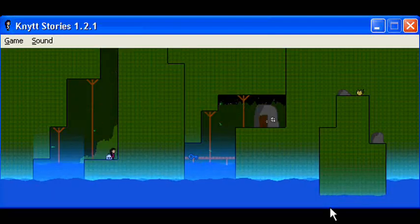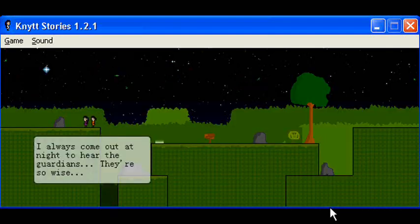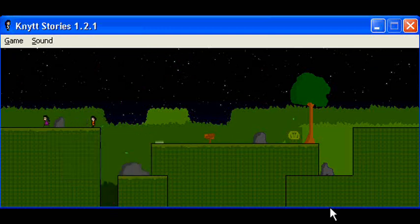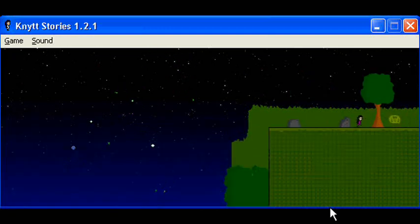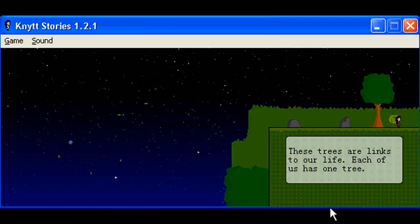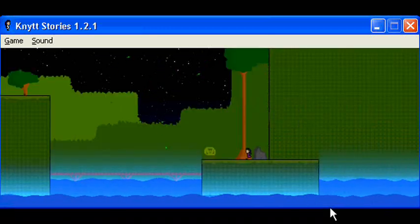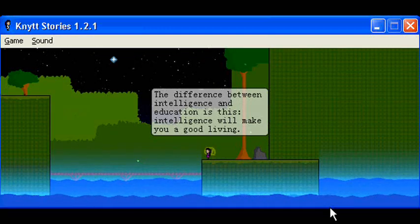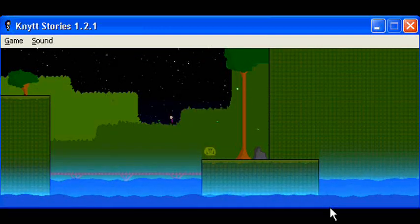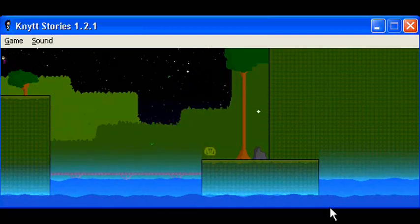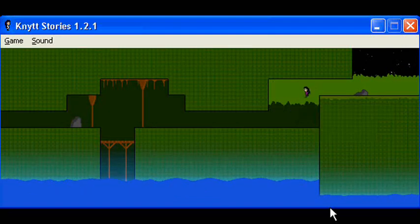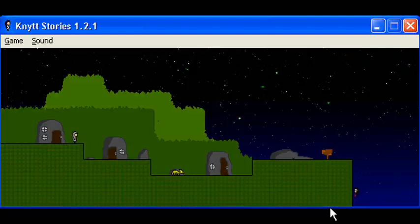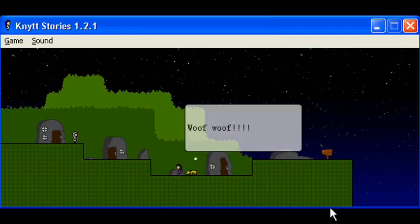Wait. I see a blue key there. I always come out at night to hear the guardians. They're so wise. These trees are links to our life. Each of us has one tree. The difference between intelligence and education is this. Intelligence will make you a good living. Seems it's open at night. Indigo village.